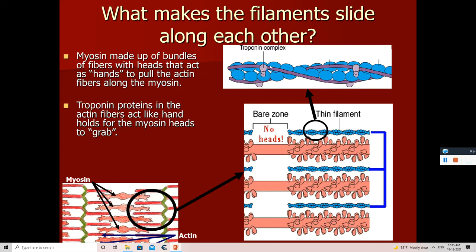When calcium ions bind with the troponin molecule of the actin filament, they displace the tropomyosin layer — the purple layer is tropomyosin. The actin filament then gets exposed at the binding site for the thick filament. These binding sites are the heads of myosin, our thick filament. The thin filament forming the z-line contains actin molecules shown in blue, along with the tropomyosin layer that protects the binding sites of the actin molecules, and the troponin molecules to which calcium ions bind.